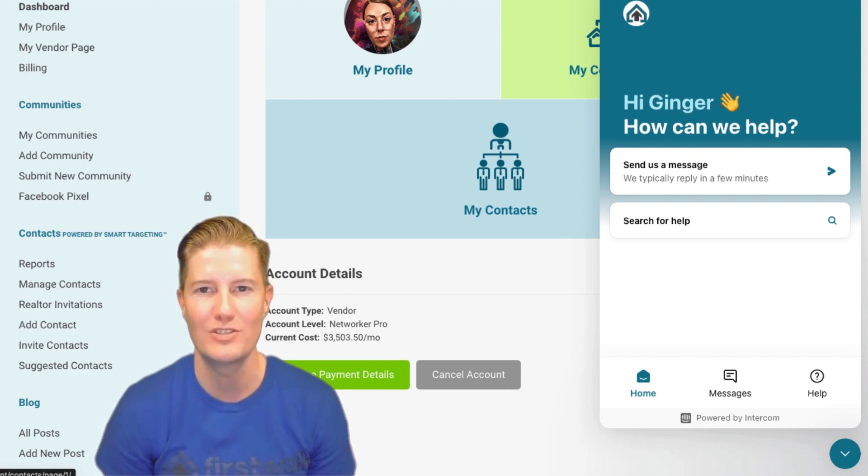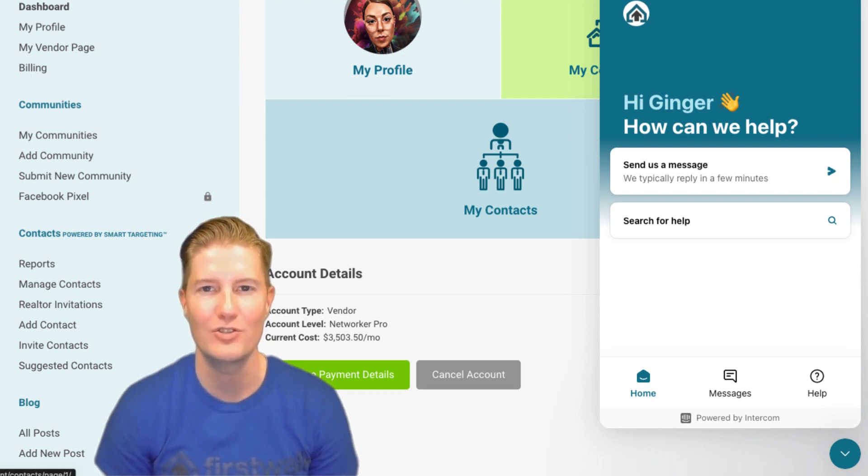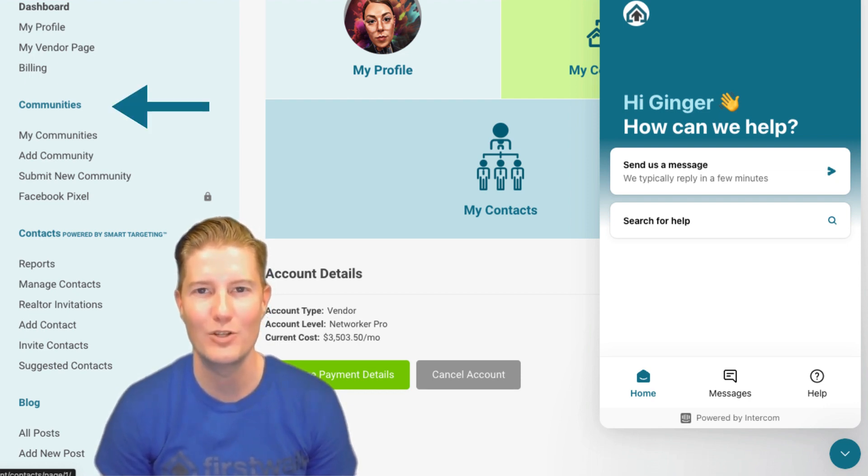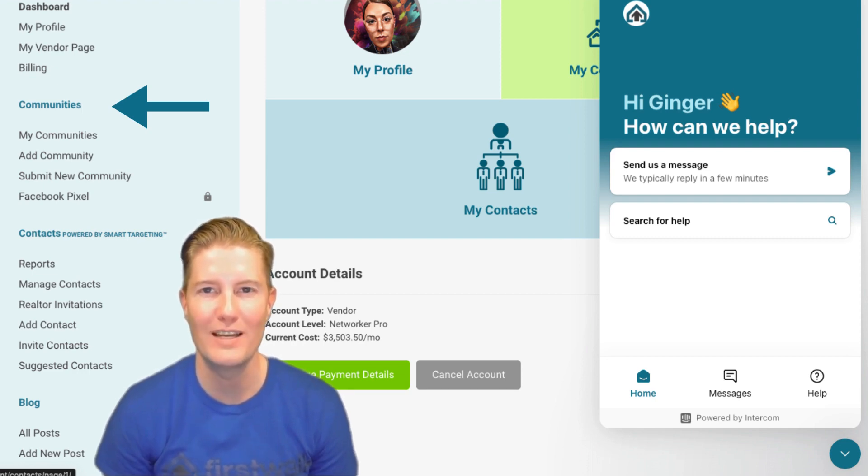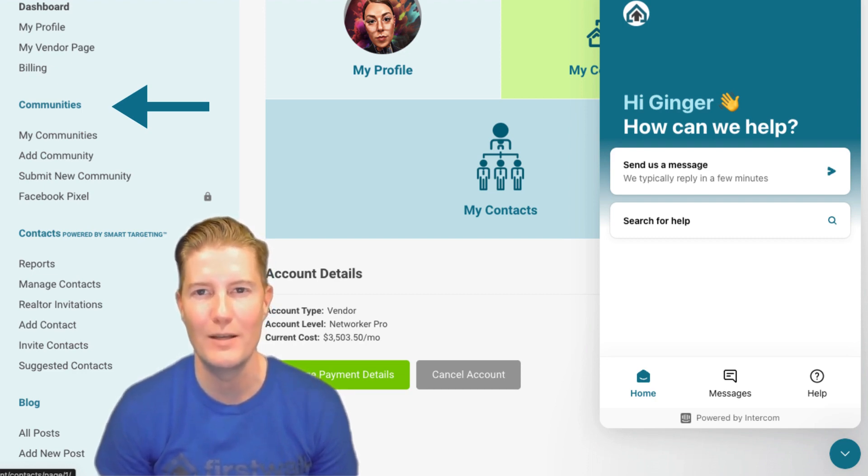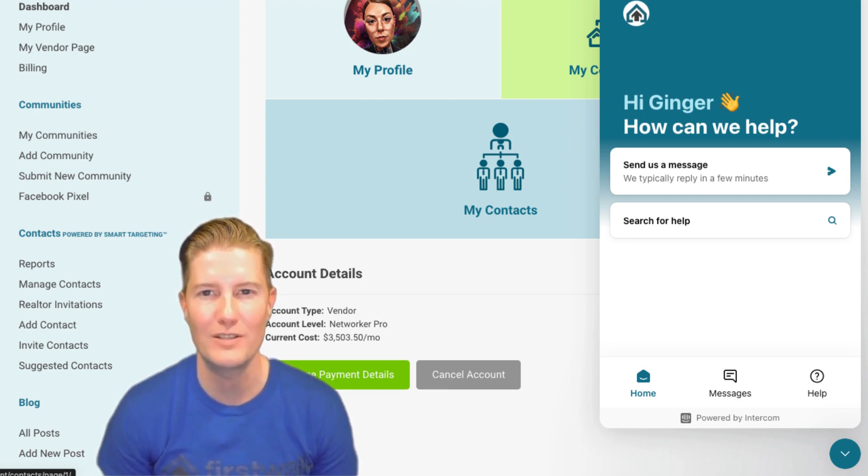Now that you've successfully set up your Profile and Vendor page, it's time to venture into the Communities tab to expand your networking and advertising reach. However, before diving into this exciting opportunity, you'll need to unlock the Communities tab. To unlock it, follow these simple steps.